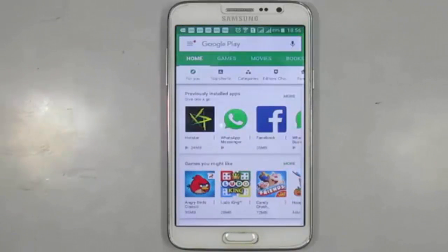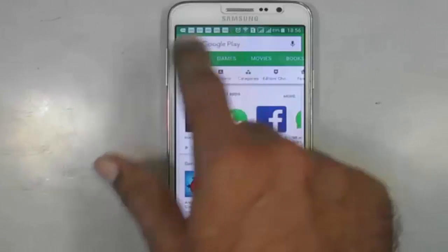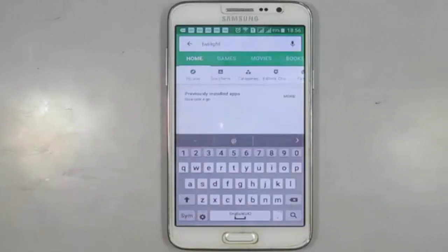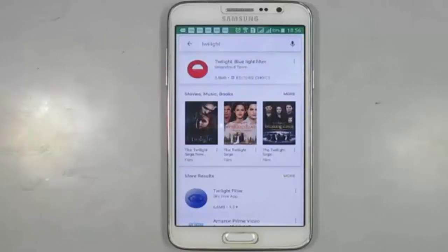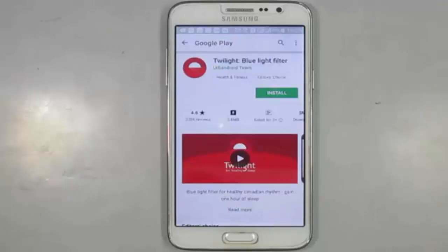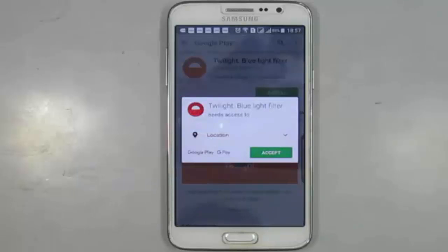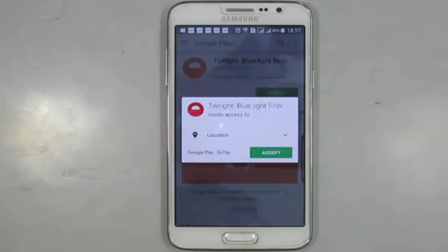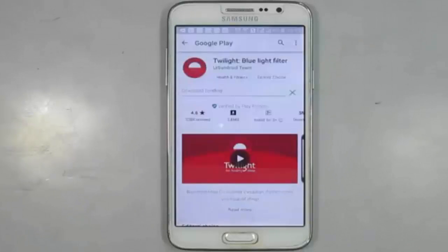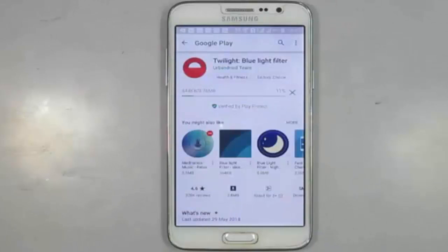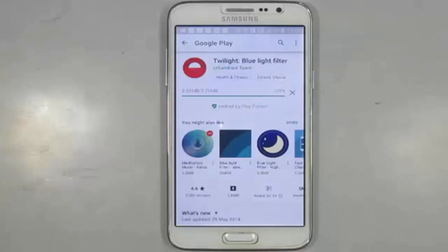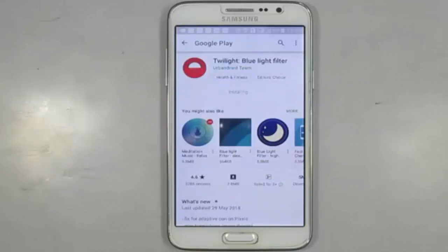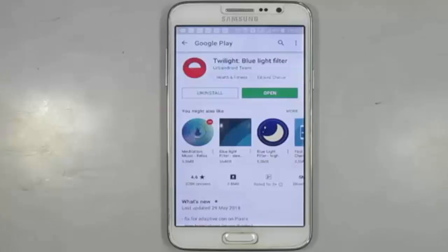Search for the Twilight app. Now we need to install this application. Press on Accept, then press on Open.